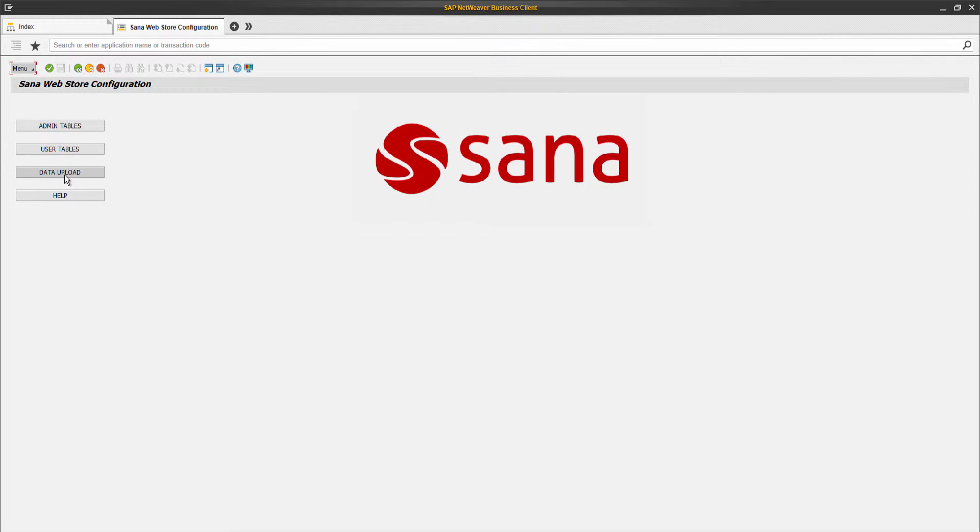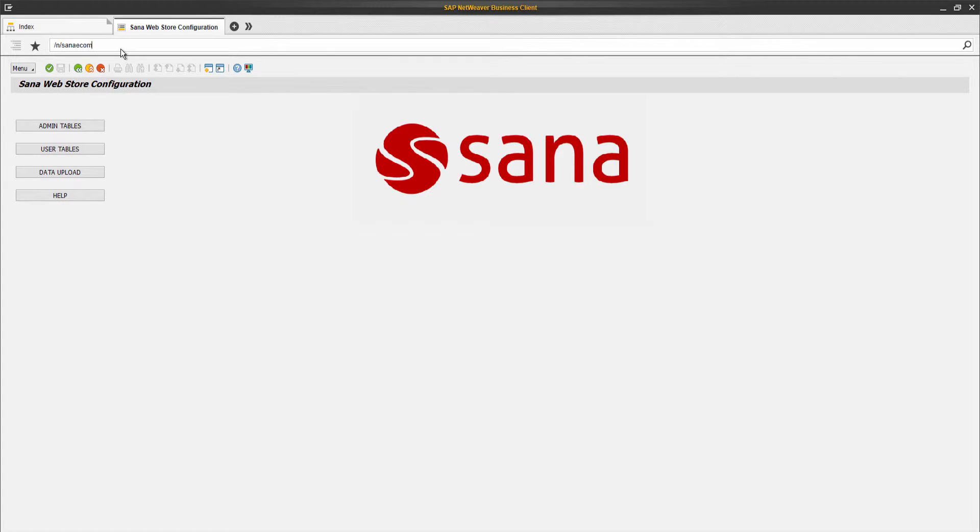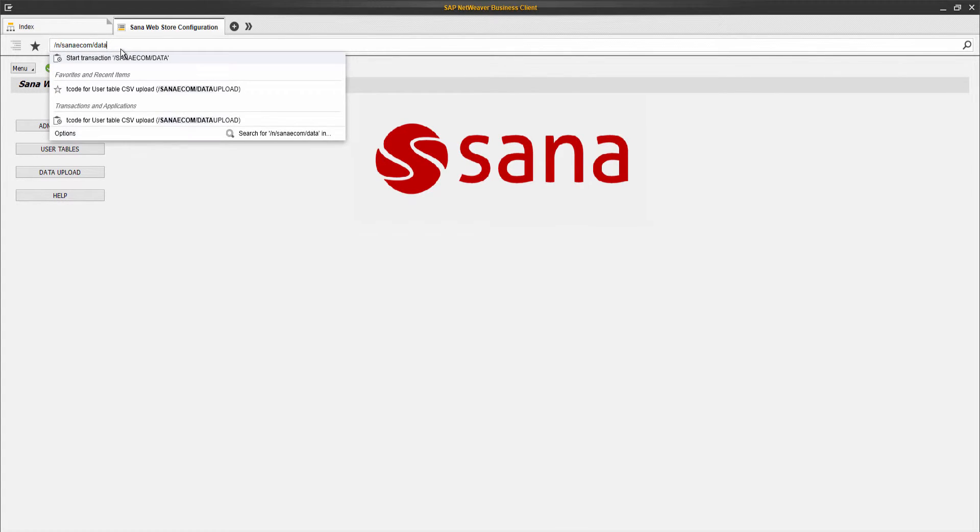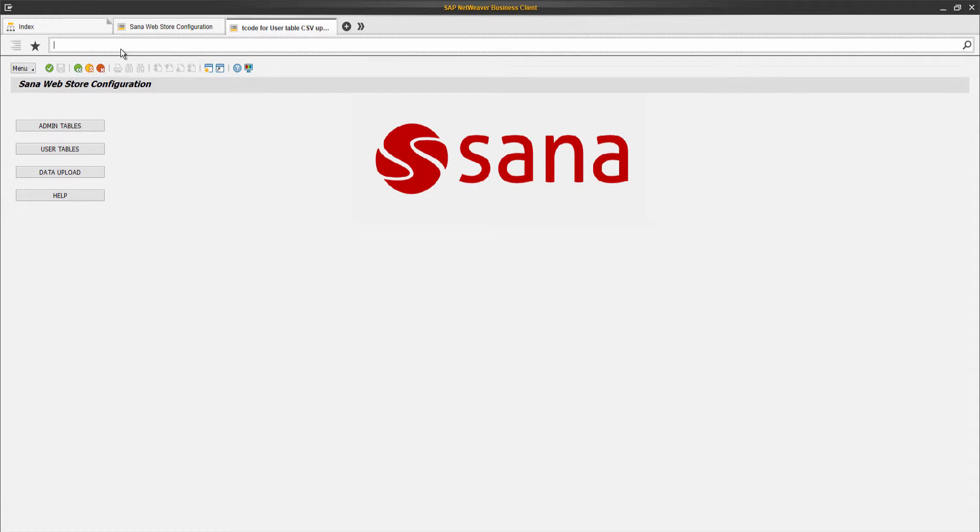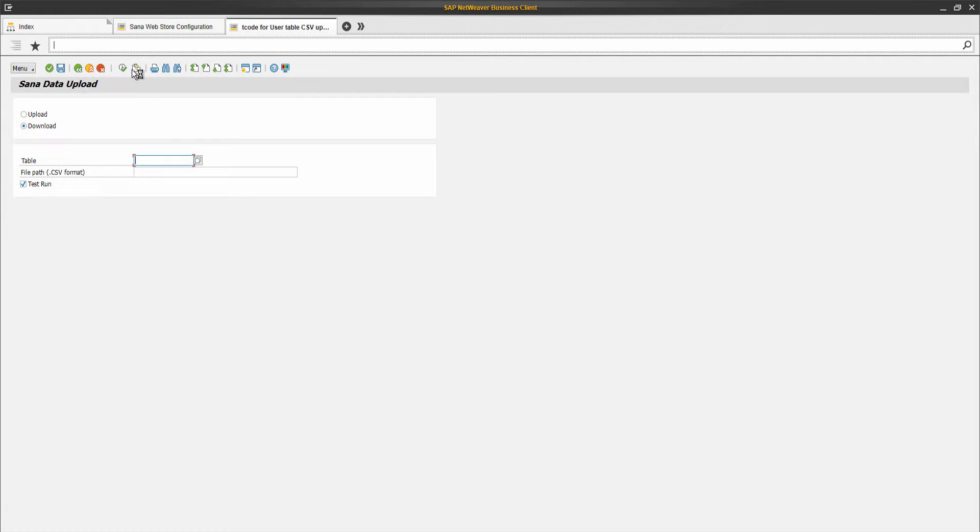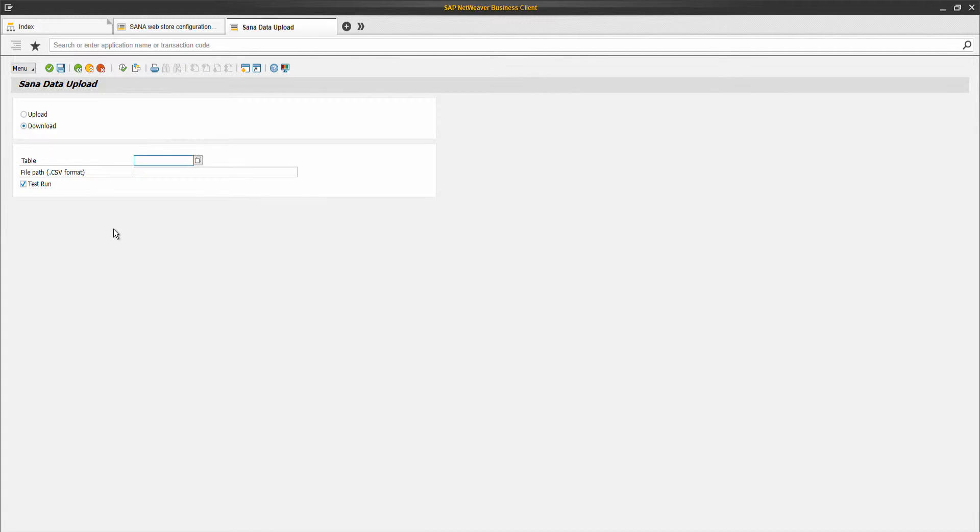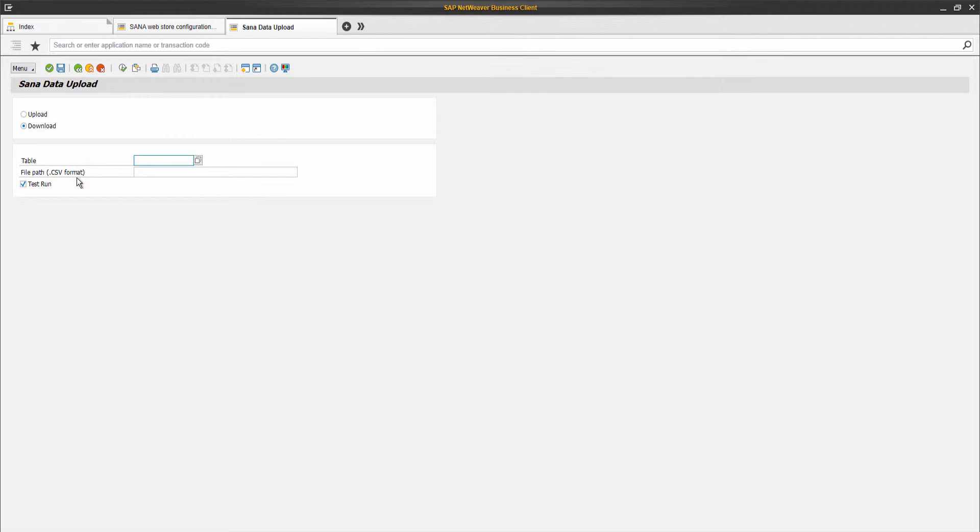You can open the SANA data upload window either from the SANA initial screen or by calling the transaction SANA ECOM data upload. Using the SANA data upload window, you can easily export data from and import to the SANA tables. As I have already mentioned, the data can be exported and imported using the CSV file.